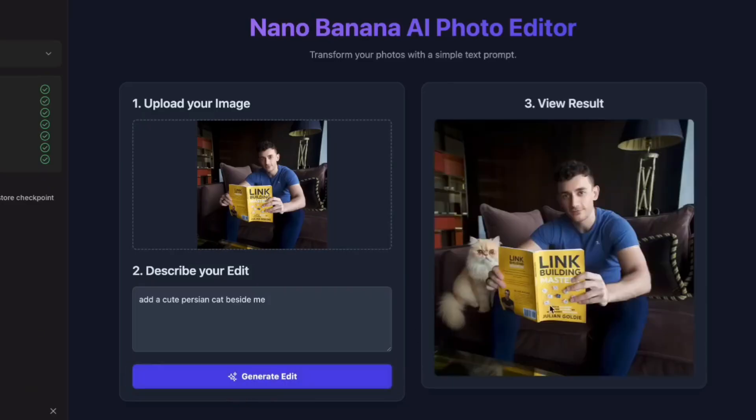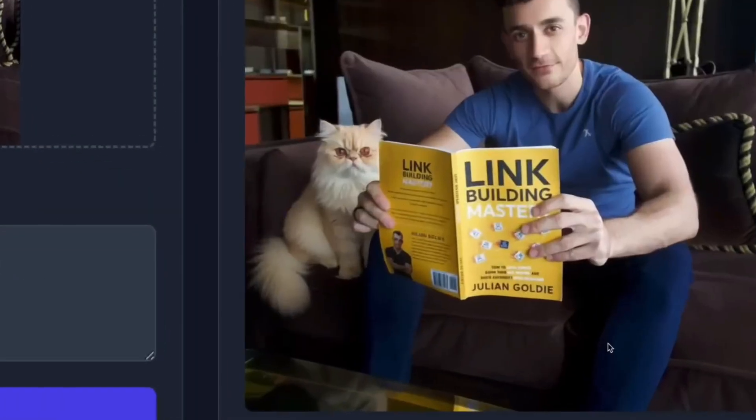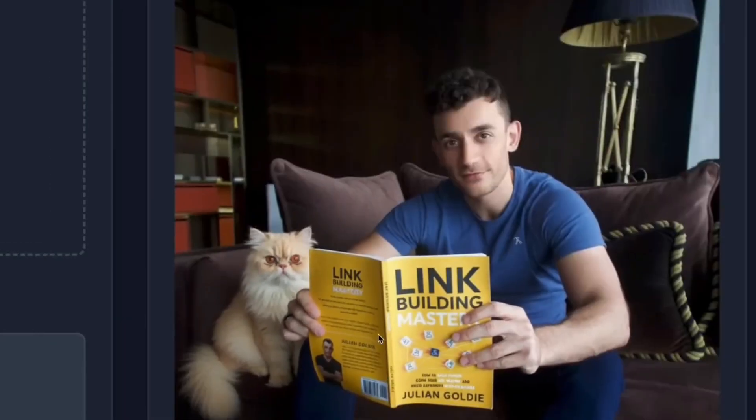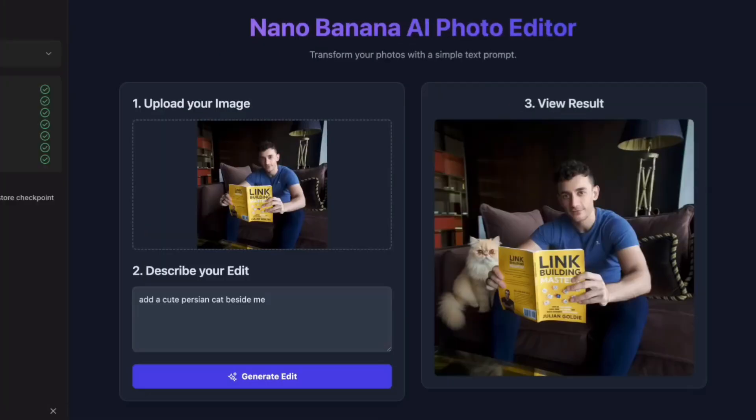Again, while this processes, think about what's happening. The AI has to analyze my photo, understand the background, match the lighting conditions, and seamlessly blend in a realistic cat. Perfect. The cat looks like it was there when I took the photo.